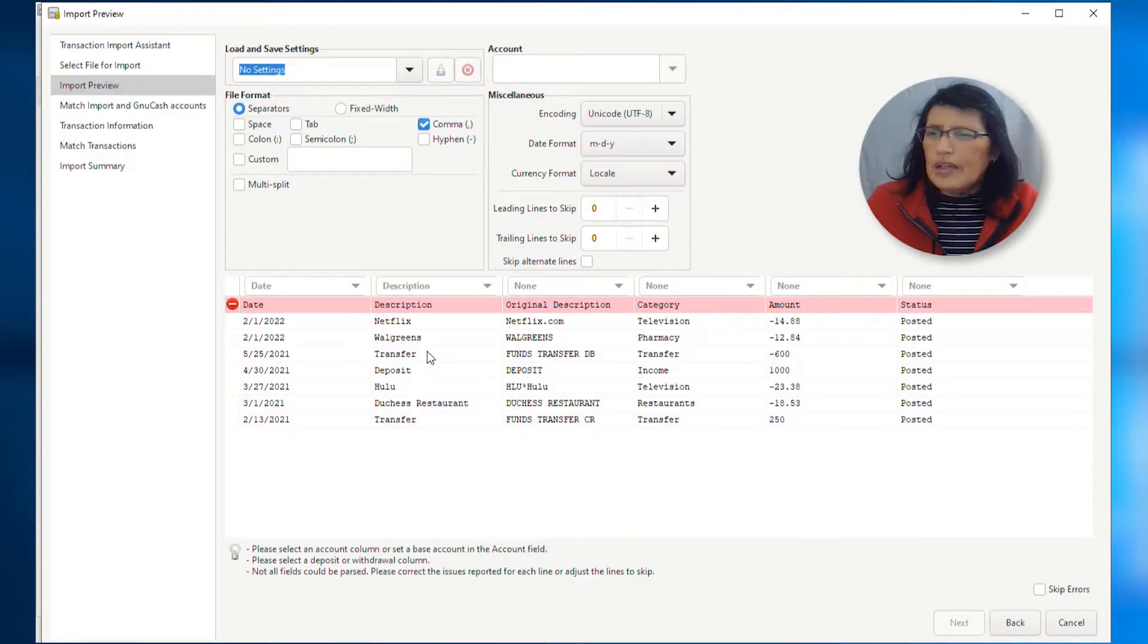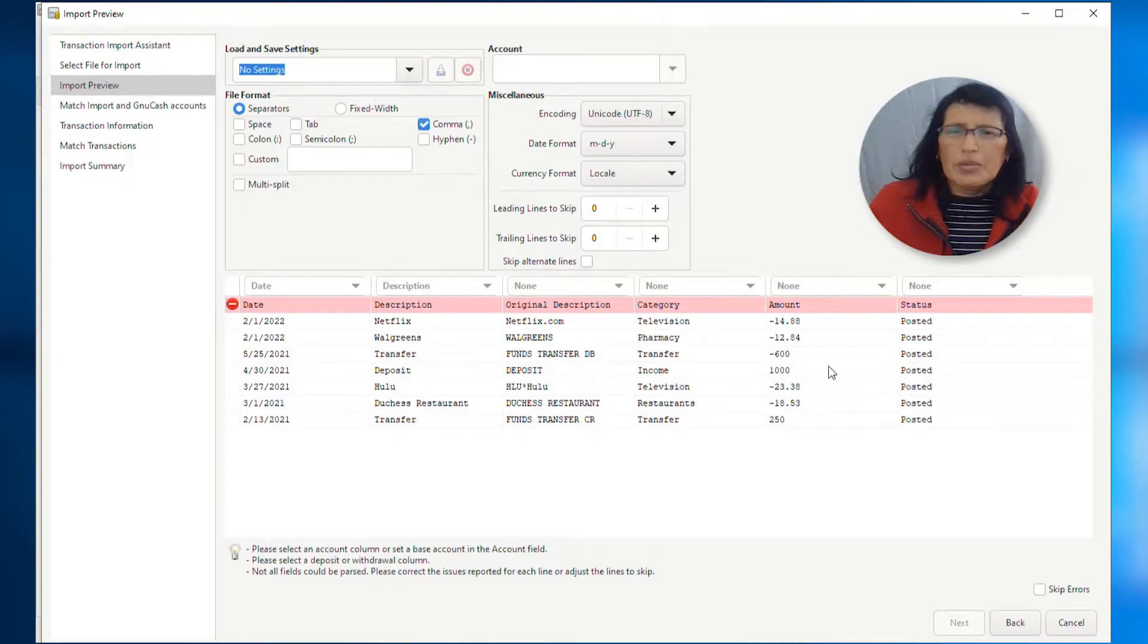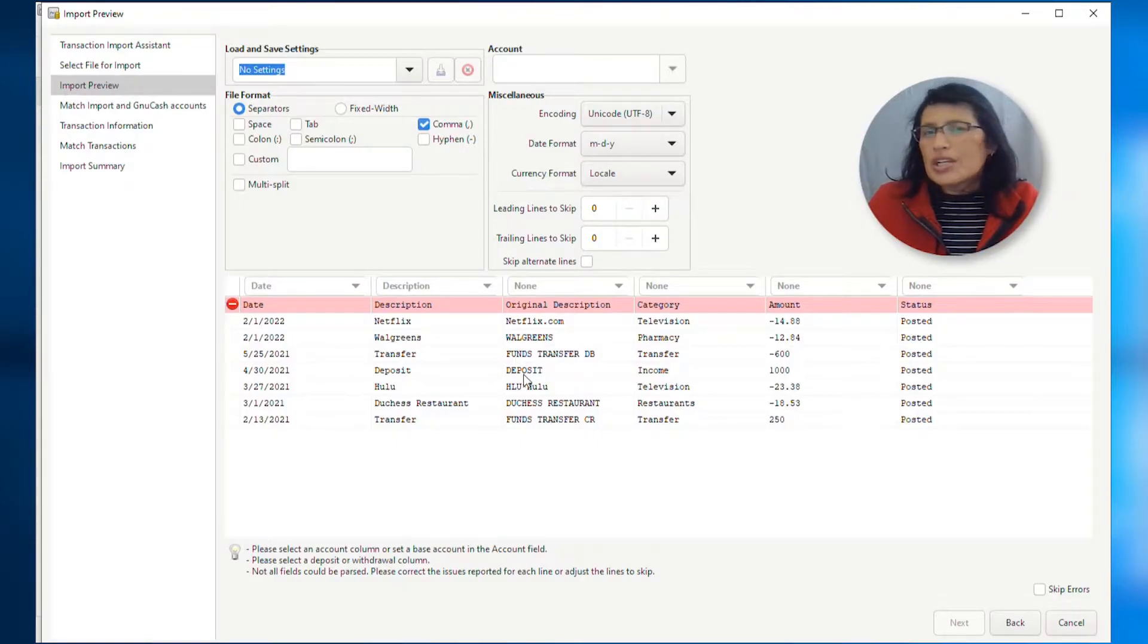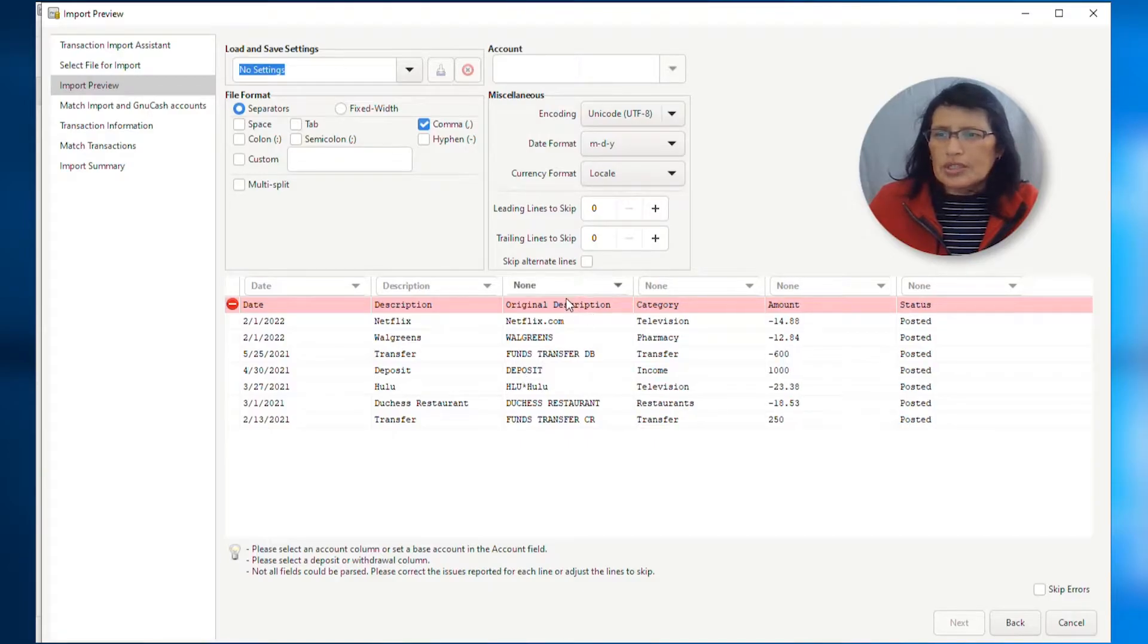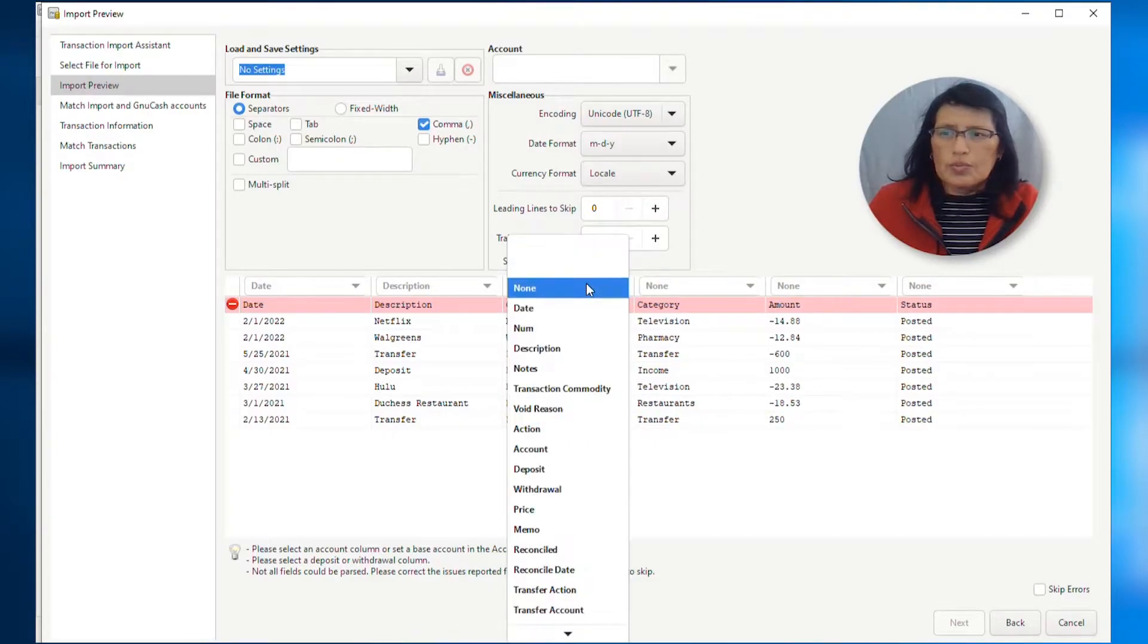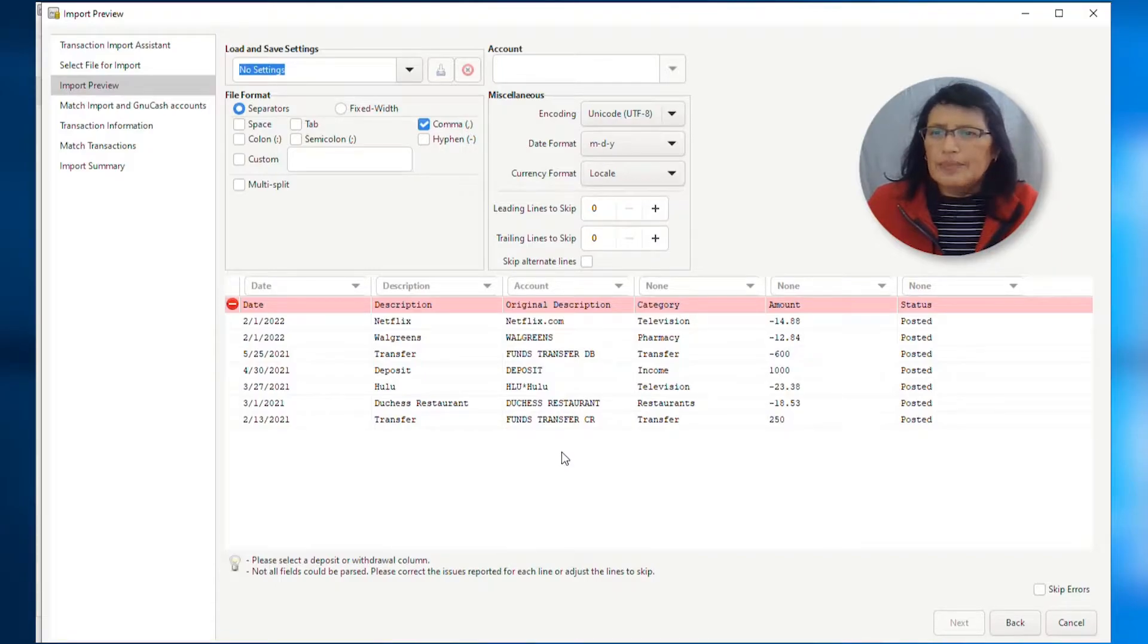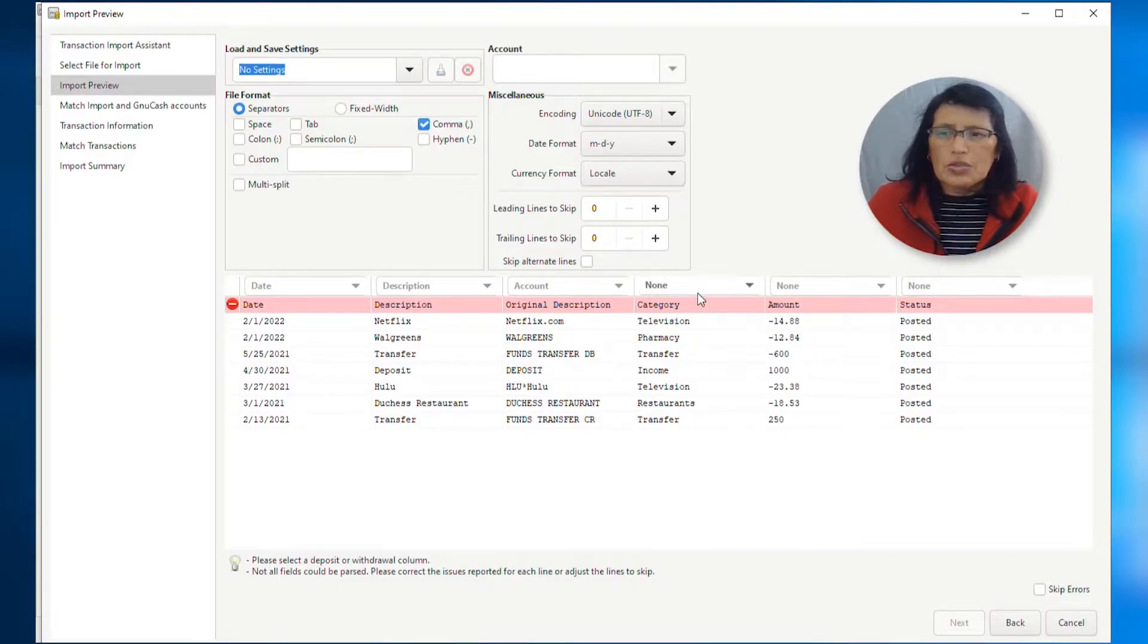And then, because remember I told you that even though I don't have an account name here, I need to select a column as an account. So, we can change it later. So, for now, I'm going to select the original description as an account. And then, of course, I can change it later. I don't need a category here, so I'm going to skip this one.